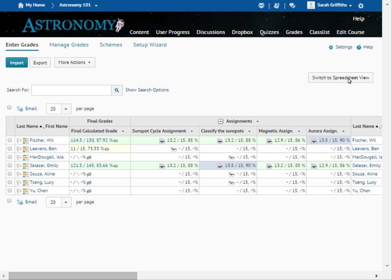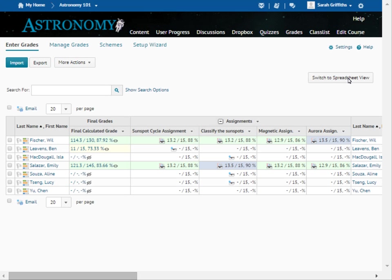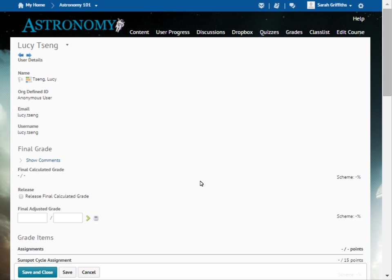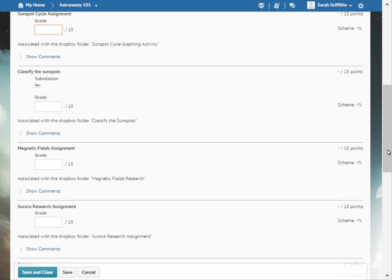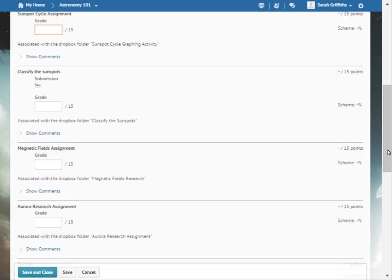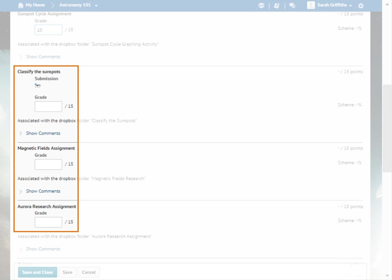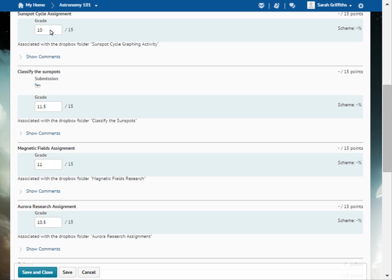You can also enter grades for learners individually. This can be helpful if receiving multiple late submissions by one learner. Click the learner's name and enter the learner's grade for the desired grade item. Or you can enter grades for the learner for each grade item.